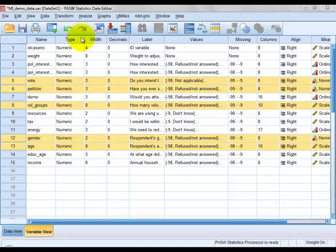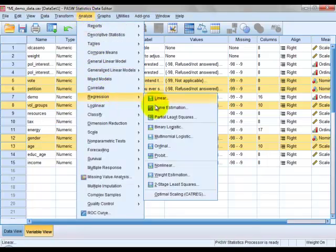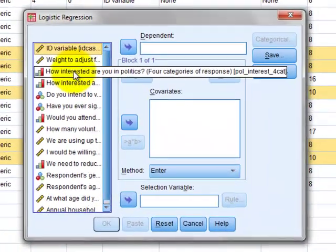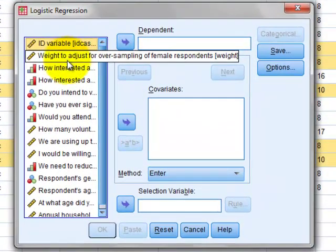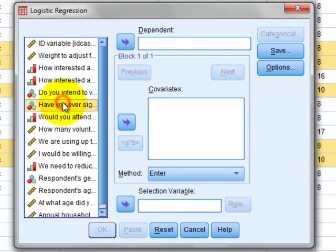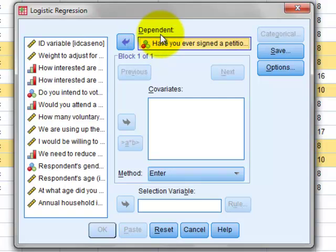To carry out a binary logistic regression in SPSS, we click Analyze, Regression, and Binary Logistic. First we want to put in our response variable, which is petition. We click on it, then click on the arrow, and we see that it appears in the box under the word Dependent.